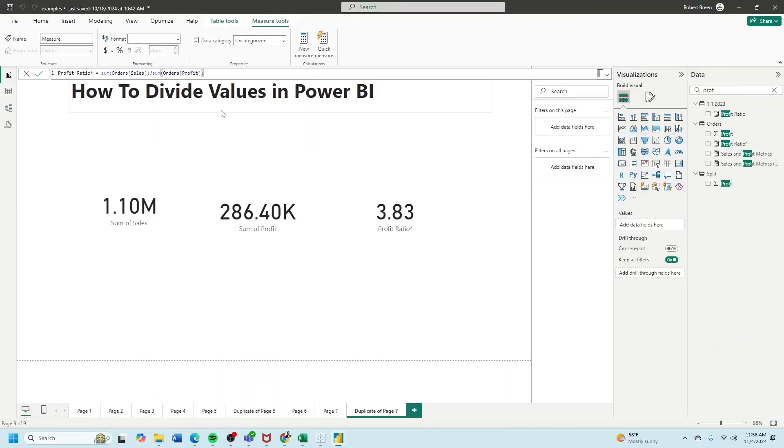We'll call it profit ratio, and it's simply sum of orders sales divided by sum of orders profit.